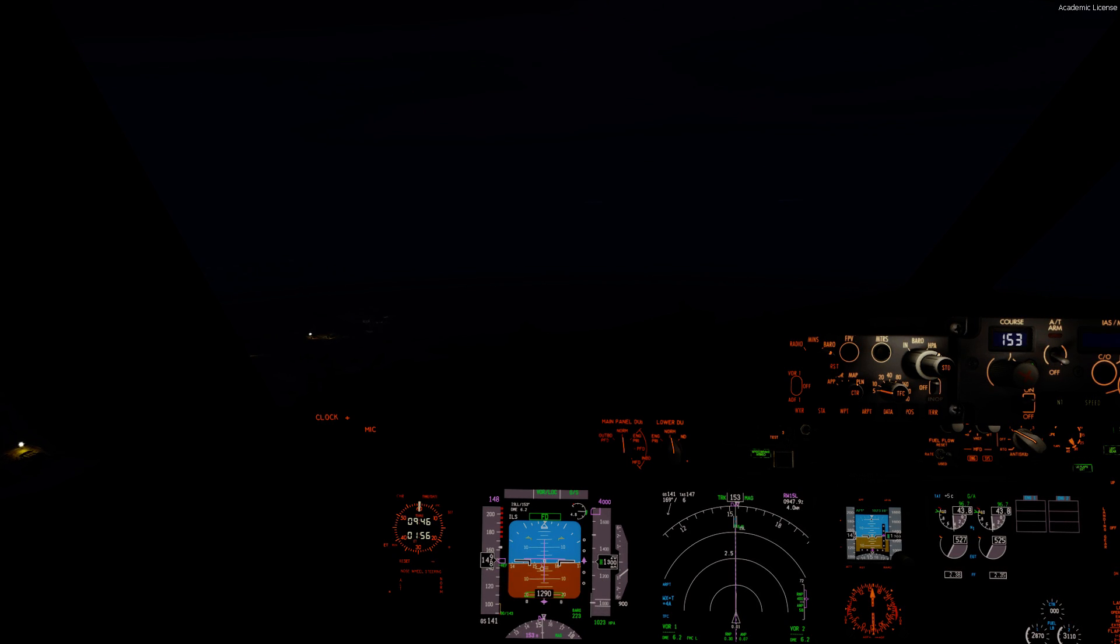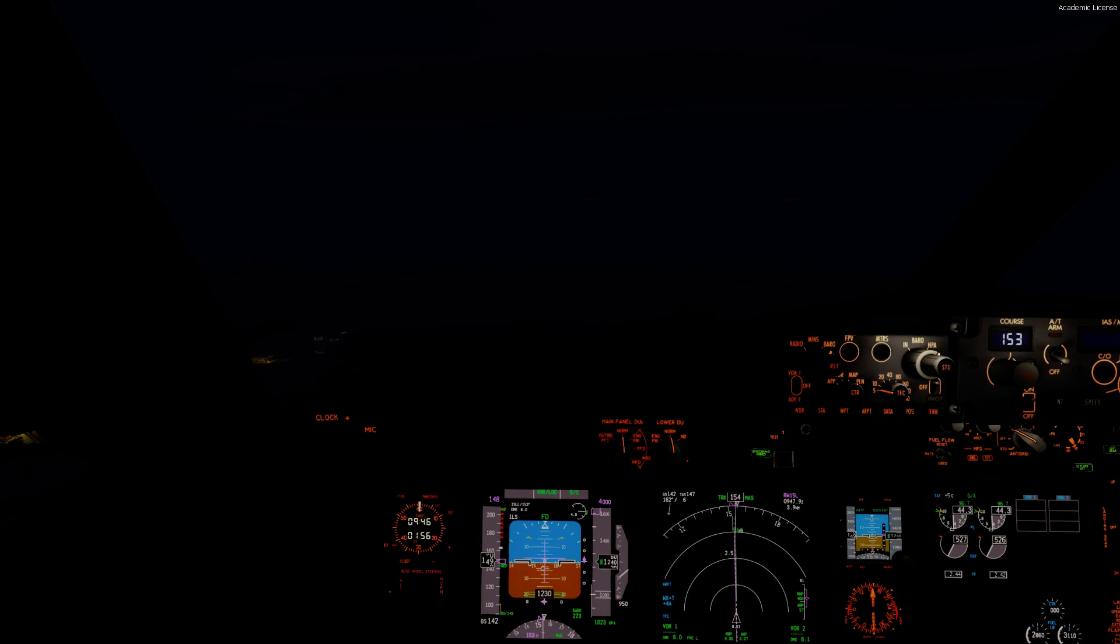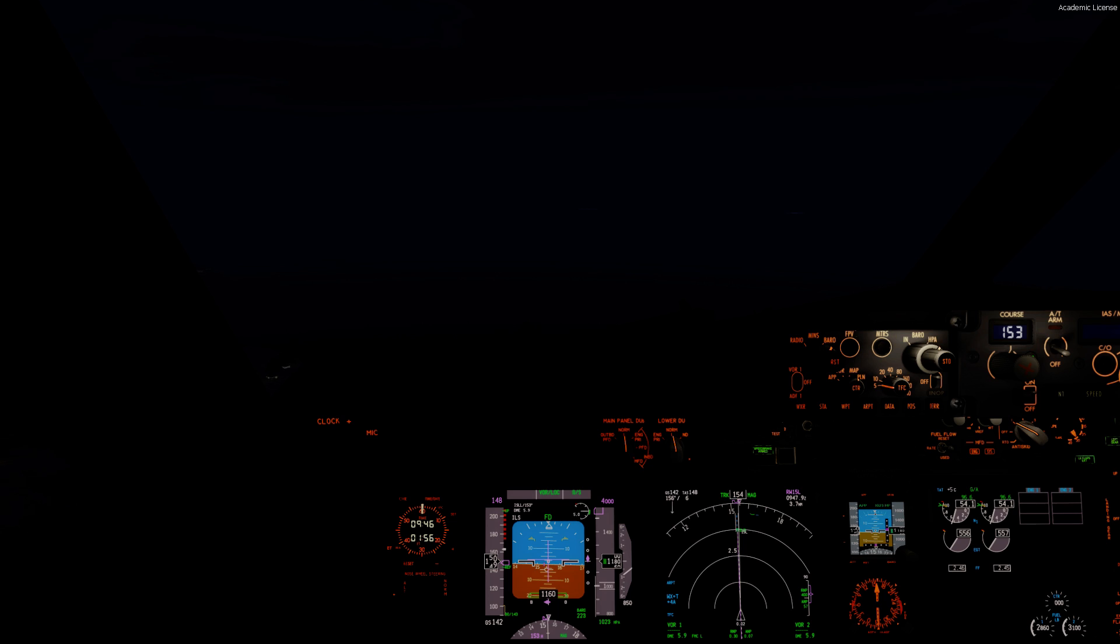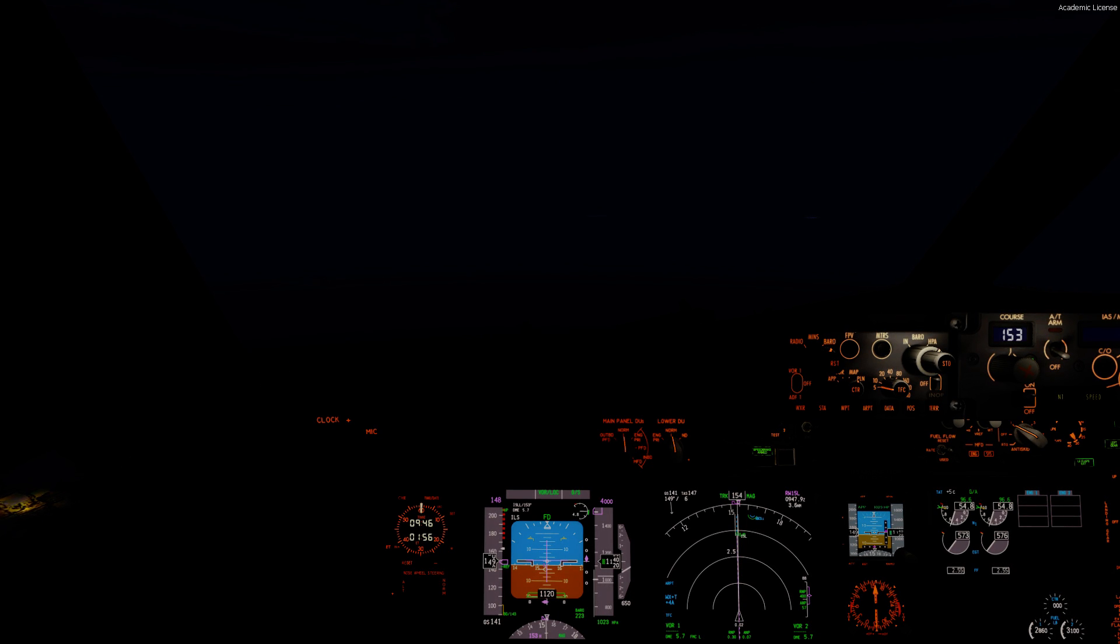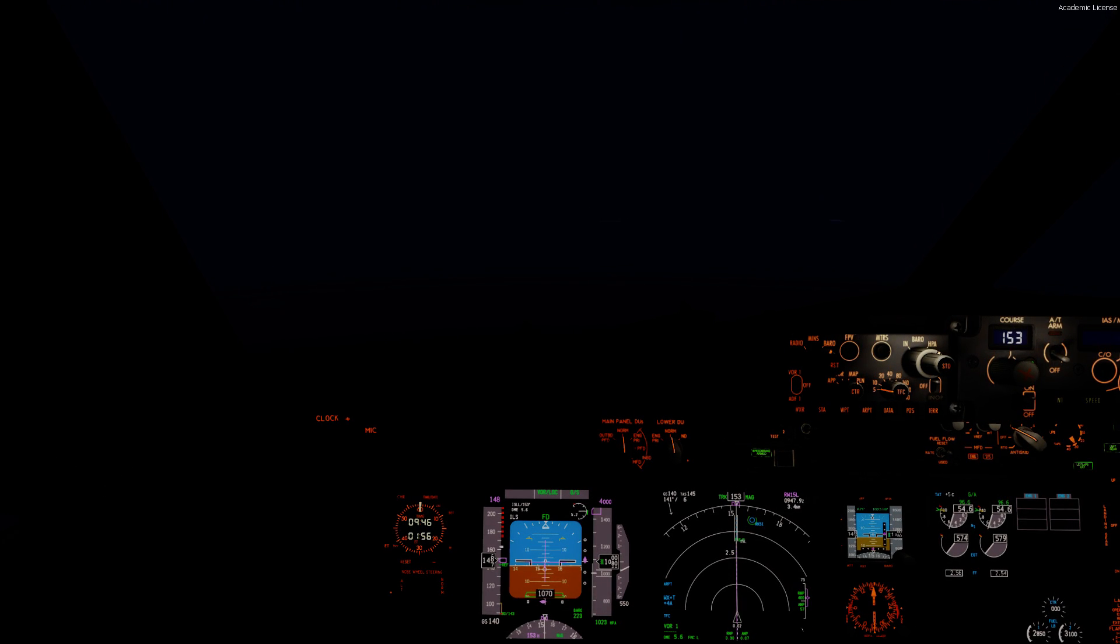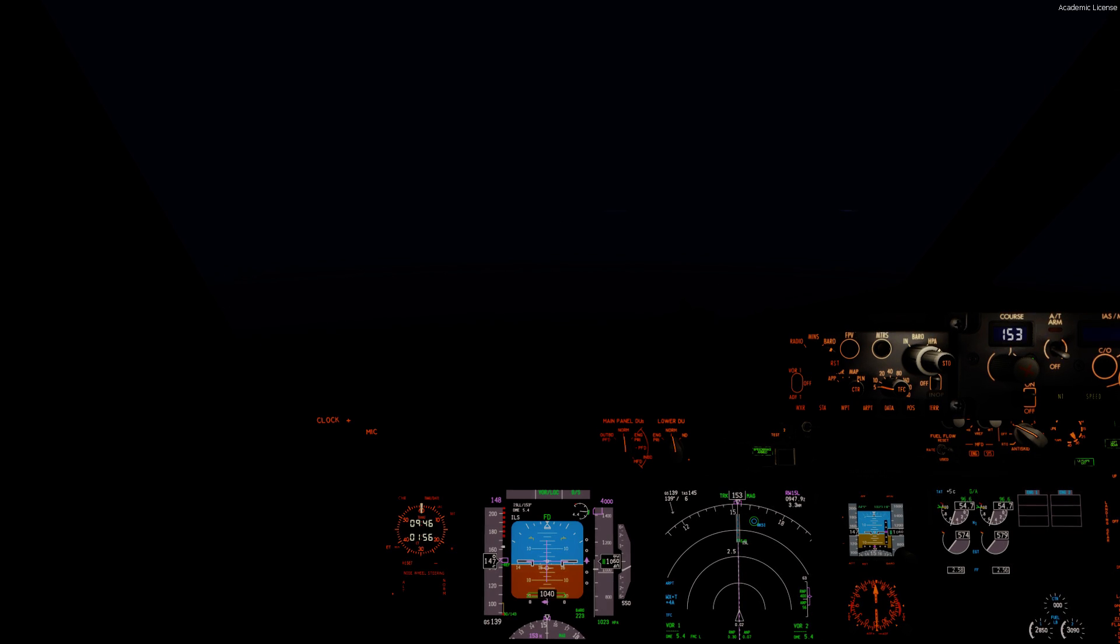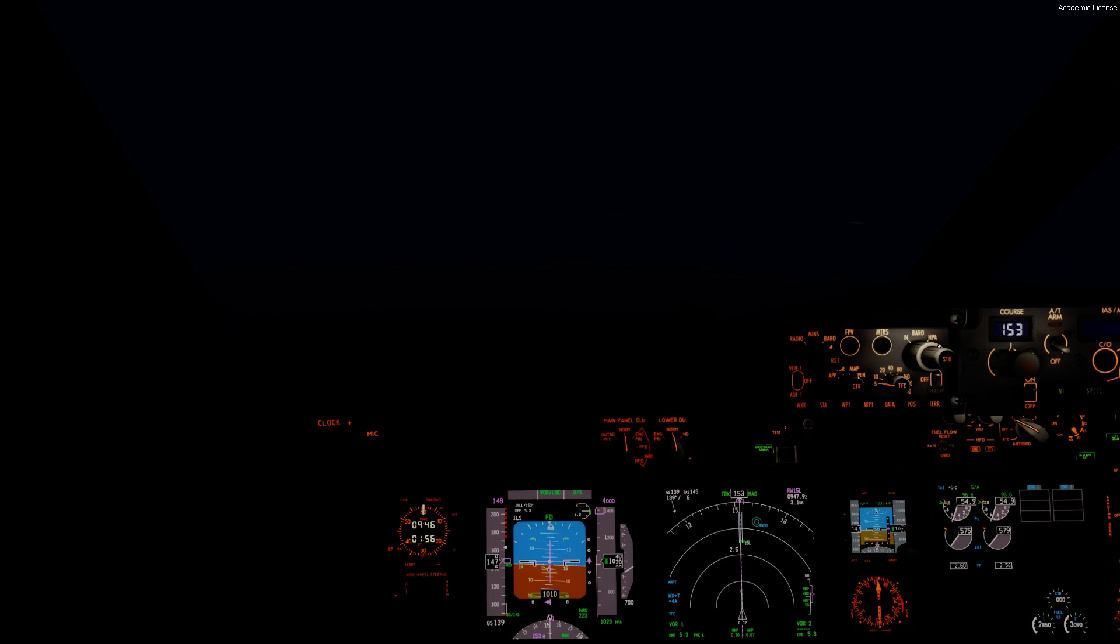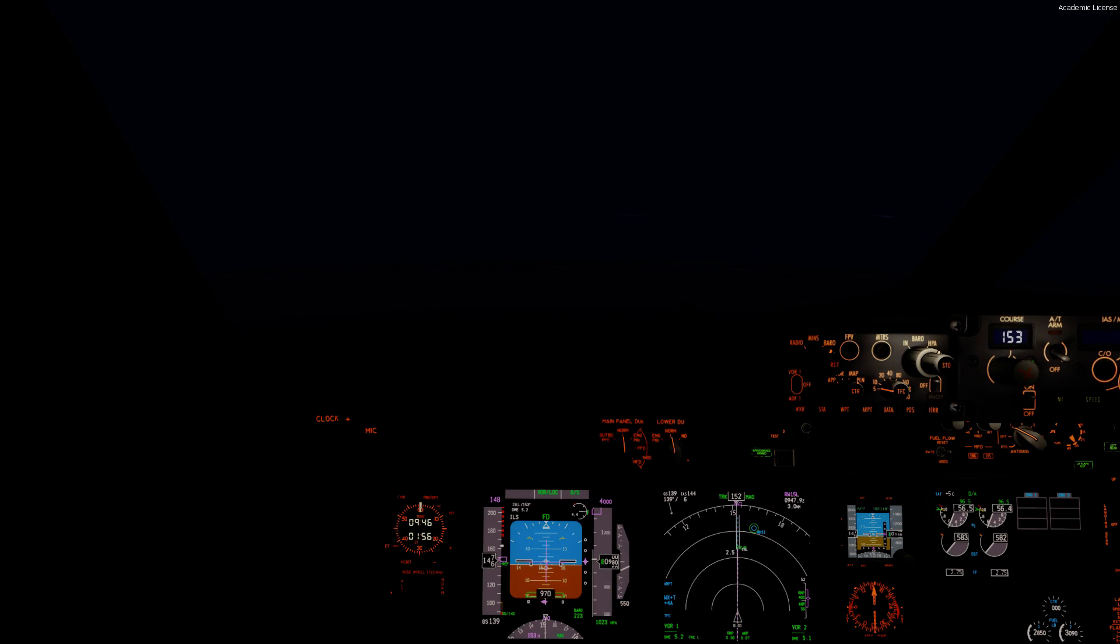Korean Air 9001, cross runway 15 right, after crossing contact ground 121.75. Say again Korean Air 9001. Korean Air 9001, cross runway 15 right, after crossing contact ground 121.75. Cross runway 15 right then contact ground, Korean Air 9001, good day.